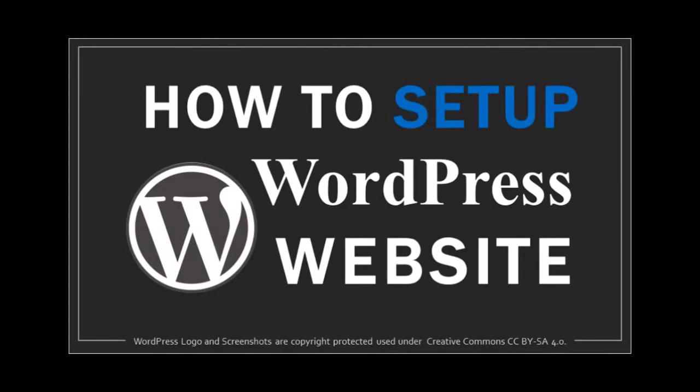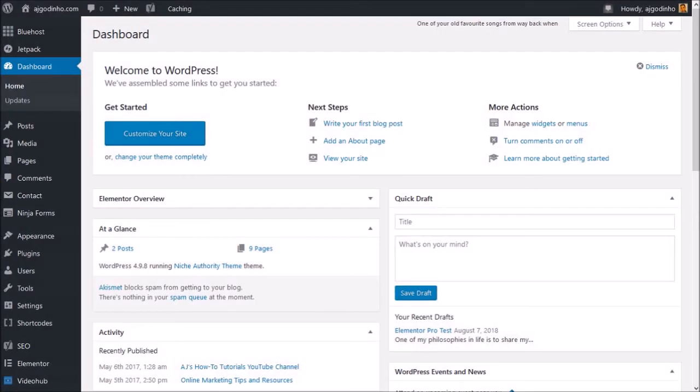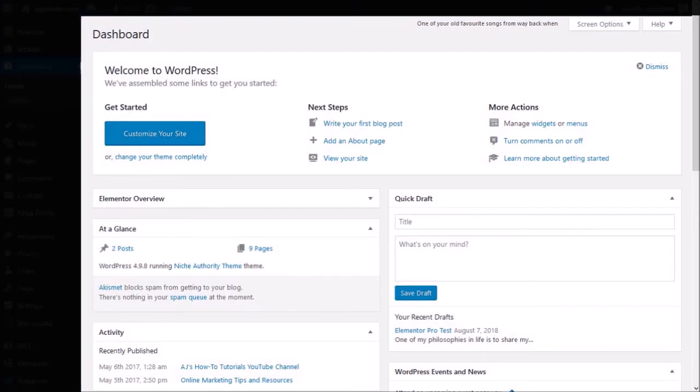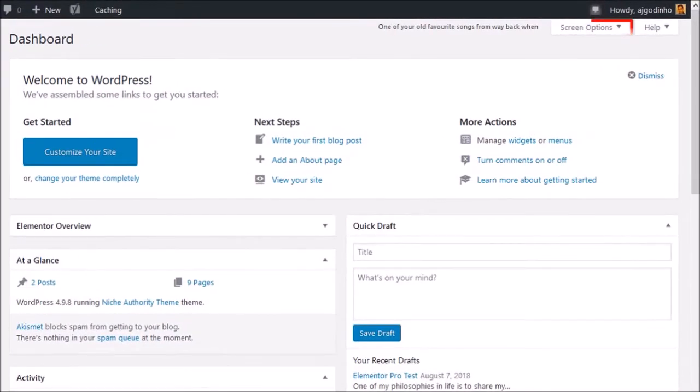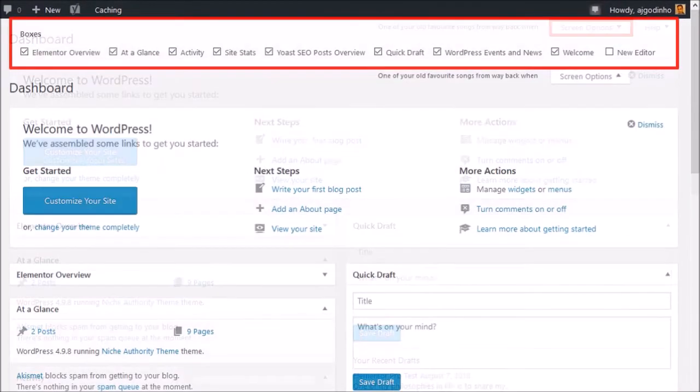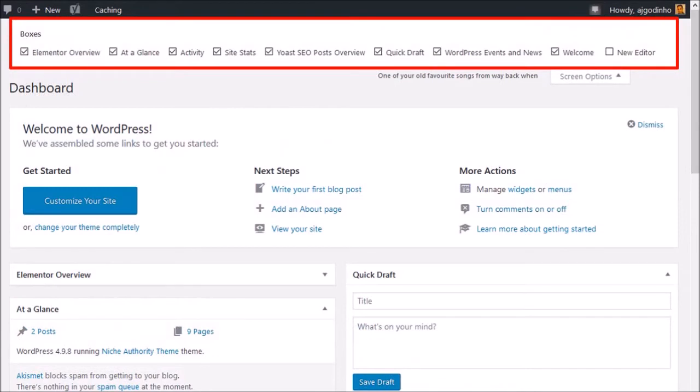I'm logged into my WordPress dashboard. What you see here may be a bit different because you can customize this dashboard. If you click the screen options button, you can decide what sections display on your main dashboard.